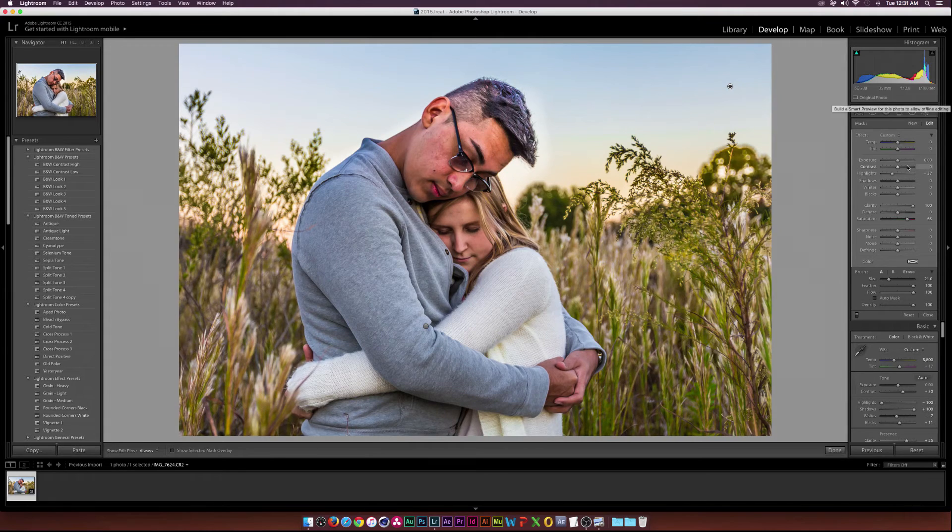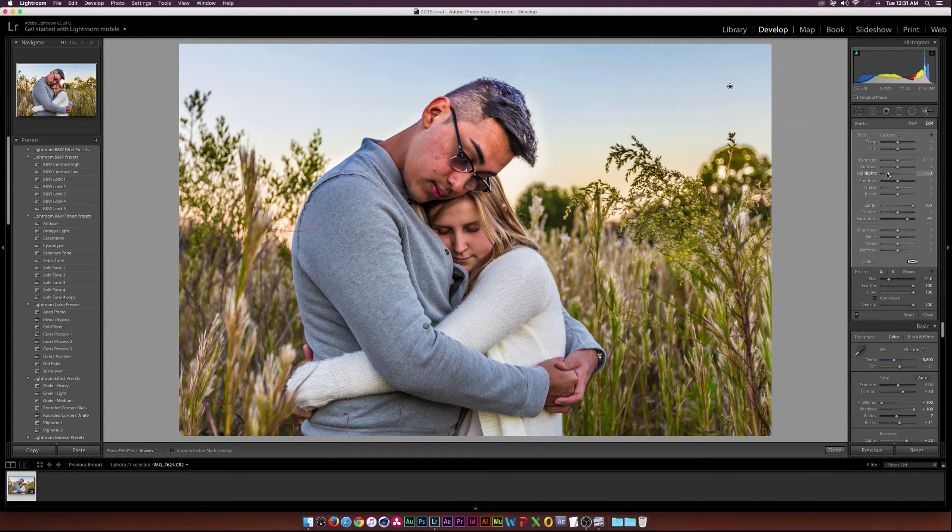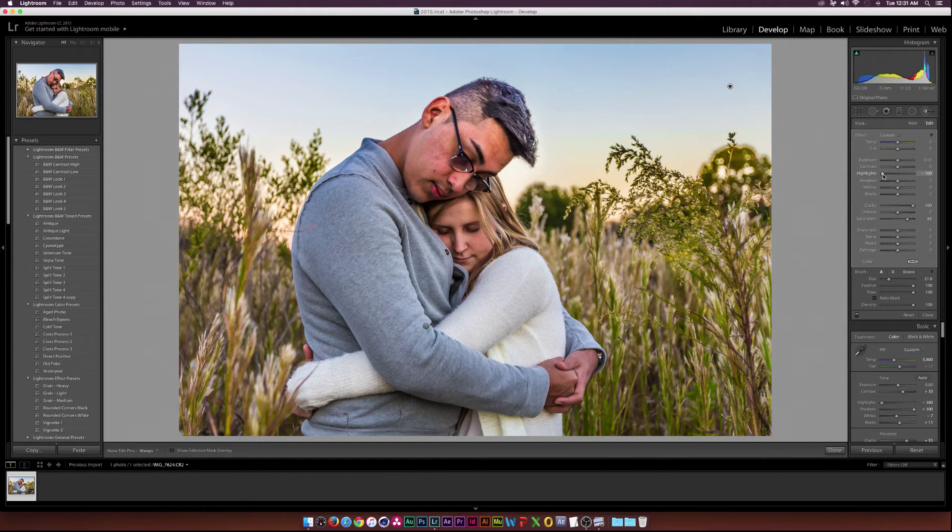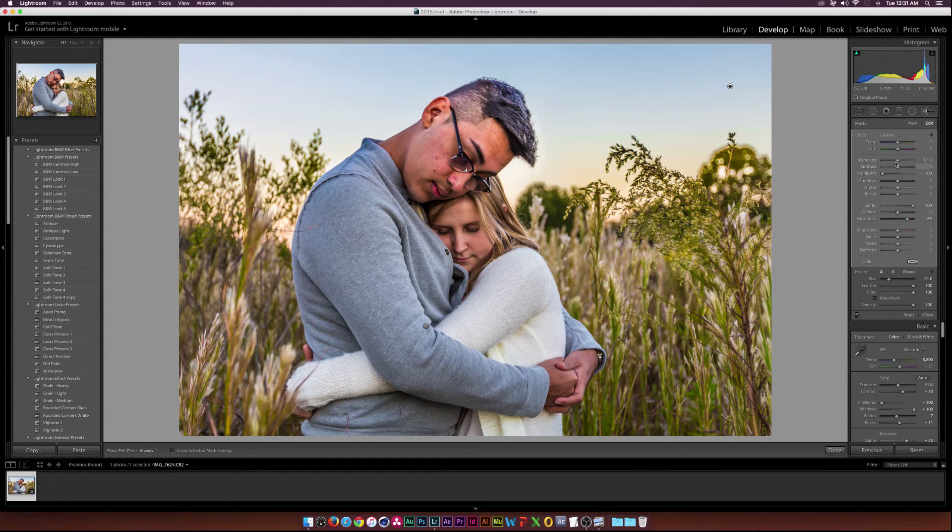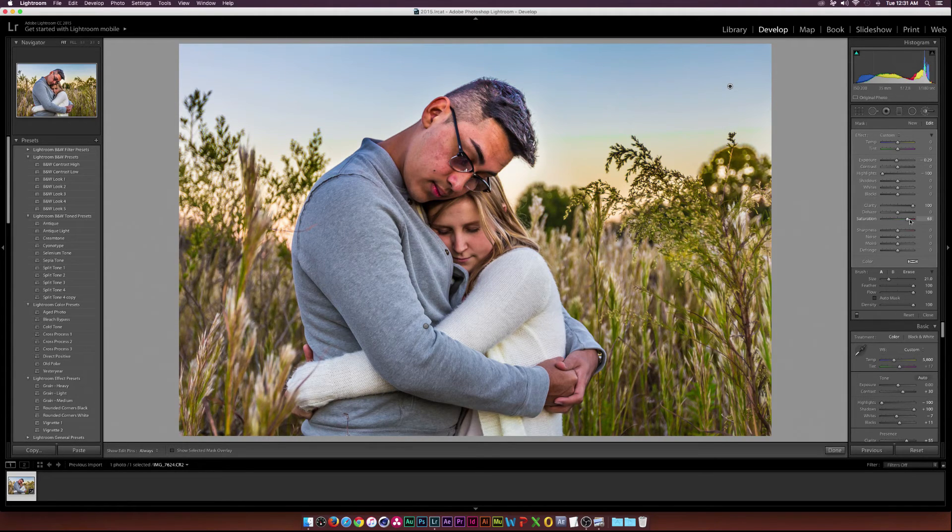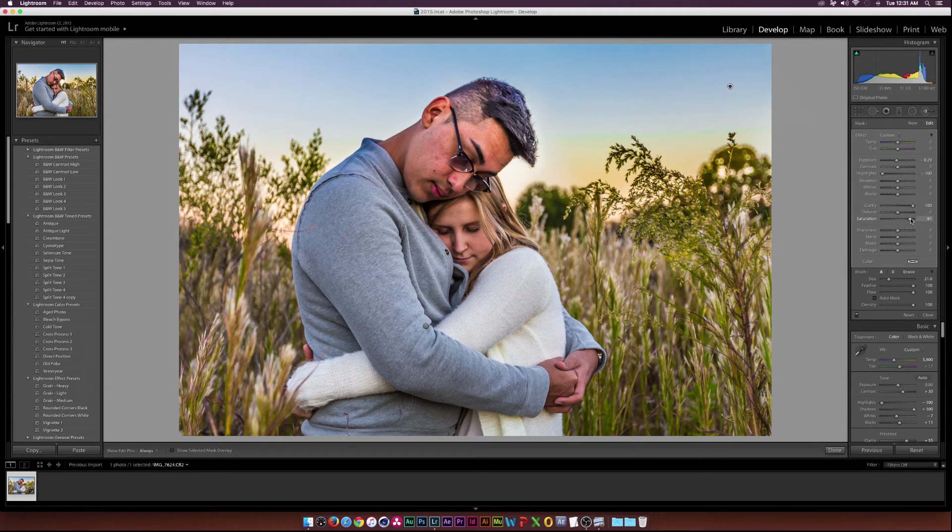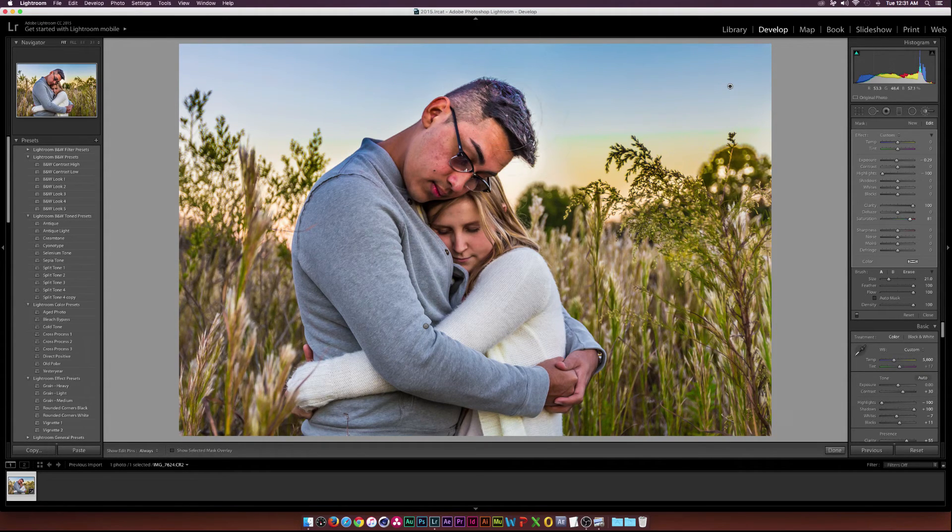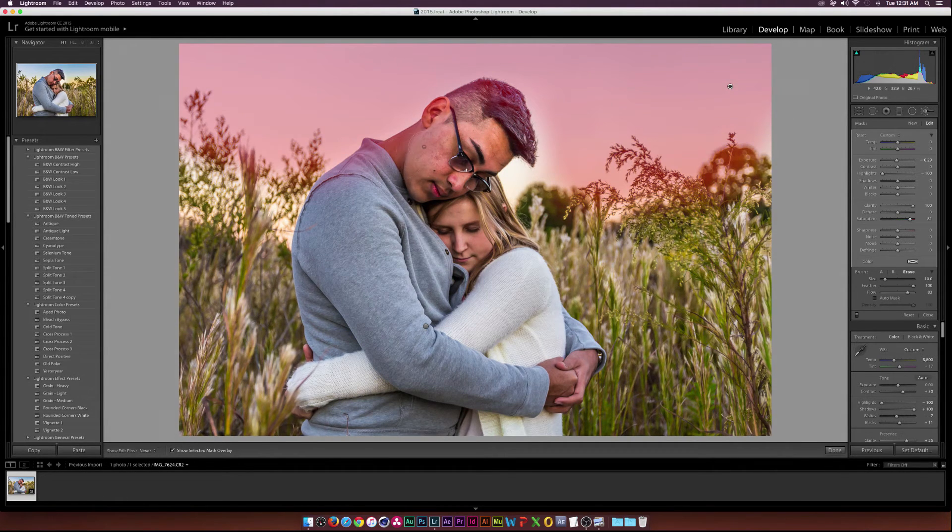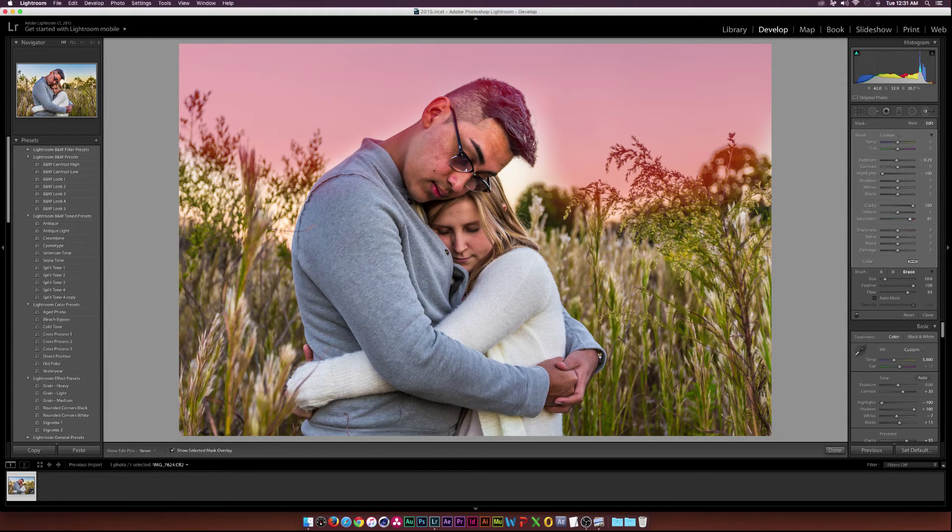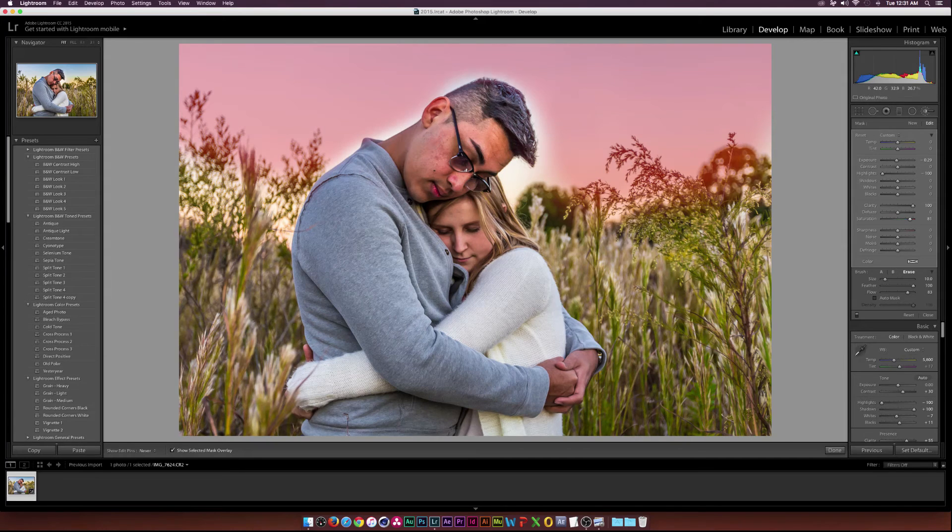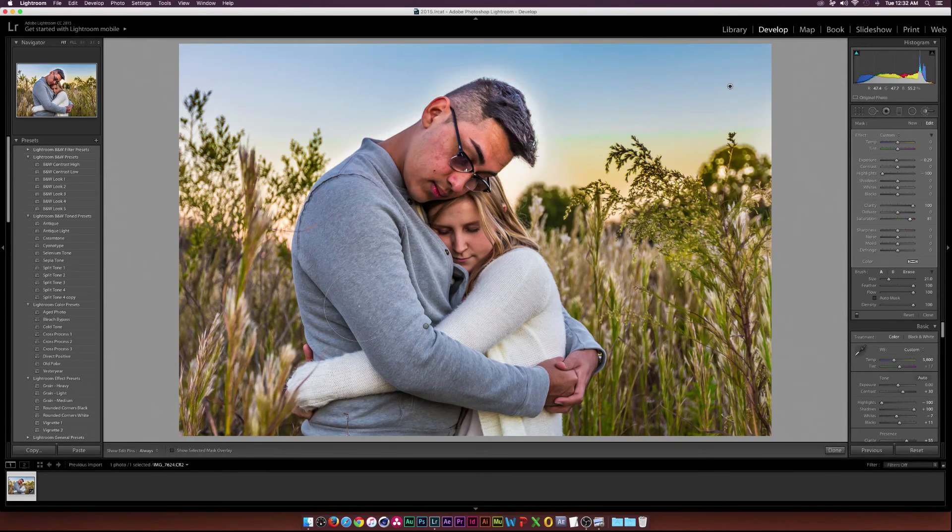If I want to punch it up even more I can bring the highlights down and then bring down the exposure by a little bit and then even increase the saturation some. But you gotta be very careful about that. If I added too much to our couple here I can always erase that by holding down option and just erasing it off of our subjects. That's looking pretty good.